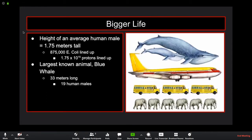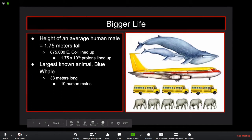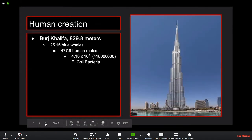The average human male is 1.75 meters tall, which would be 875,000 E. coli bacteria tip to tail, or 1.75×10¹⁵ protons lined up. The largest known animal, the blue whale, is 33 meters long — about 19 human males stacked up — getting into numbers in the quadrillions of protons to span its length.